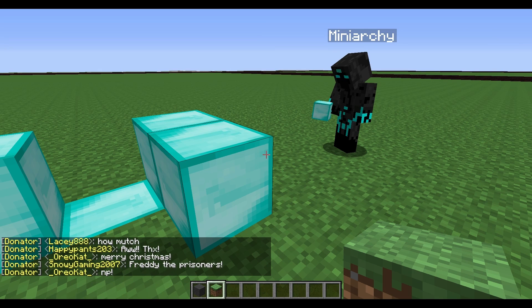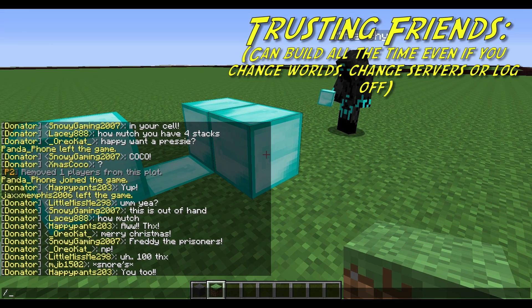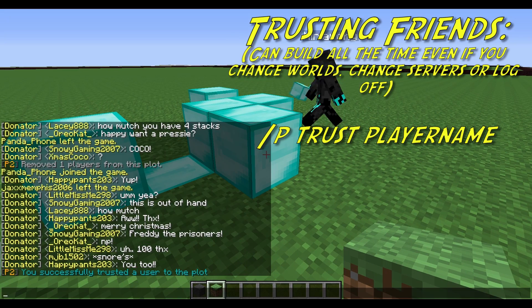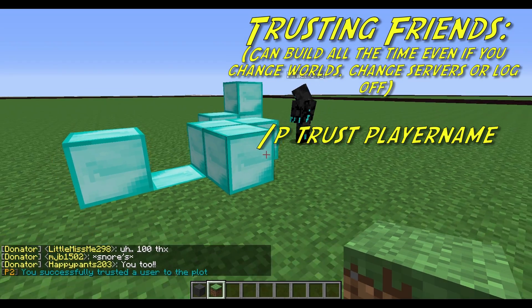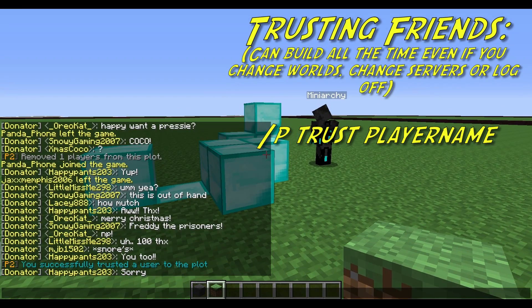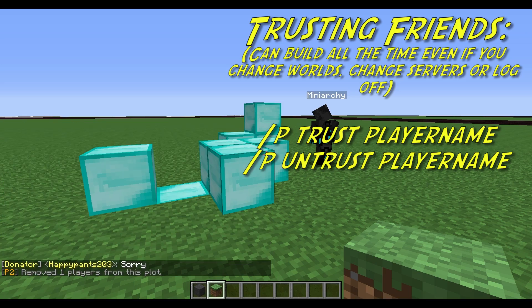If you want to give your players trust to build on your plot so they can build even if you're offline, you go Plot Trust Mini Archie. Now he can build and you can leave and he can still build even while you're offline. So there are two levels of permission for that. And obviously to get rid of them, you type in Plot Untrust Mini Archie.